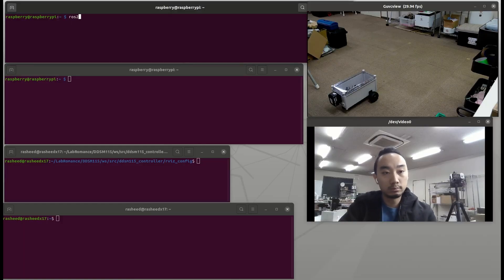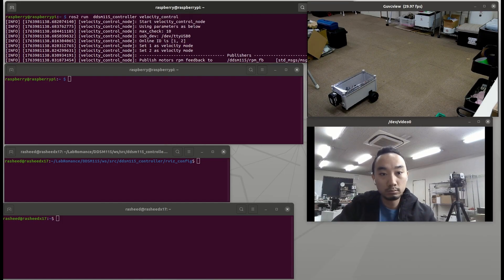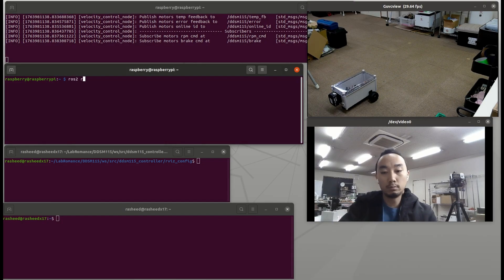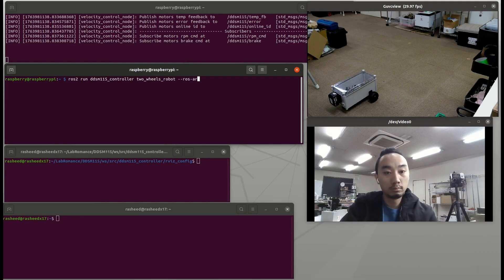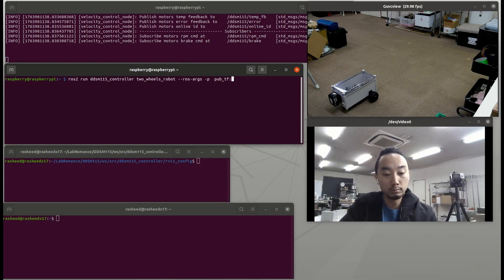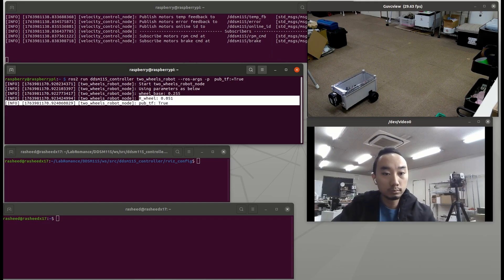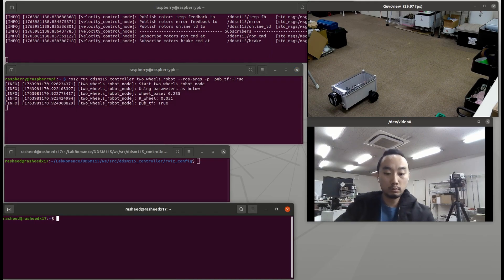On robot terminal, we just start ROS2 run DDSM115 controller velocity control. And on second terminal, we run ROS2 run DDSM115 controller two wheels robot with the parameters of pub TF as true, so it will publish a TF of odom to base link.